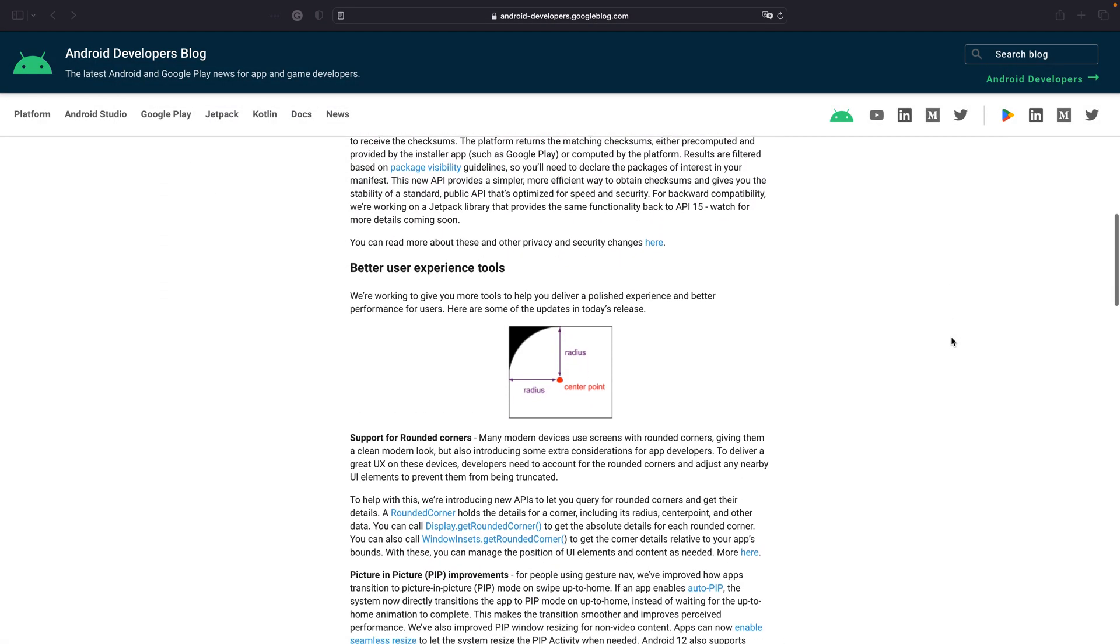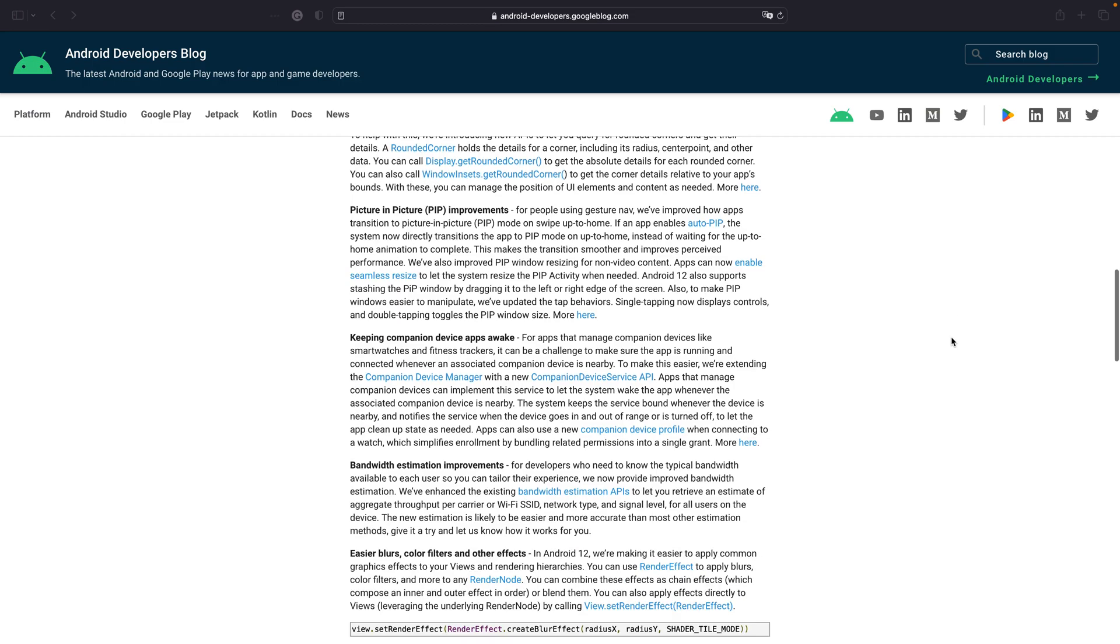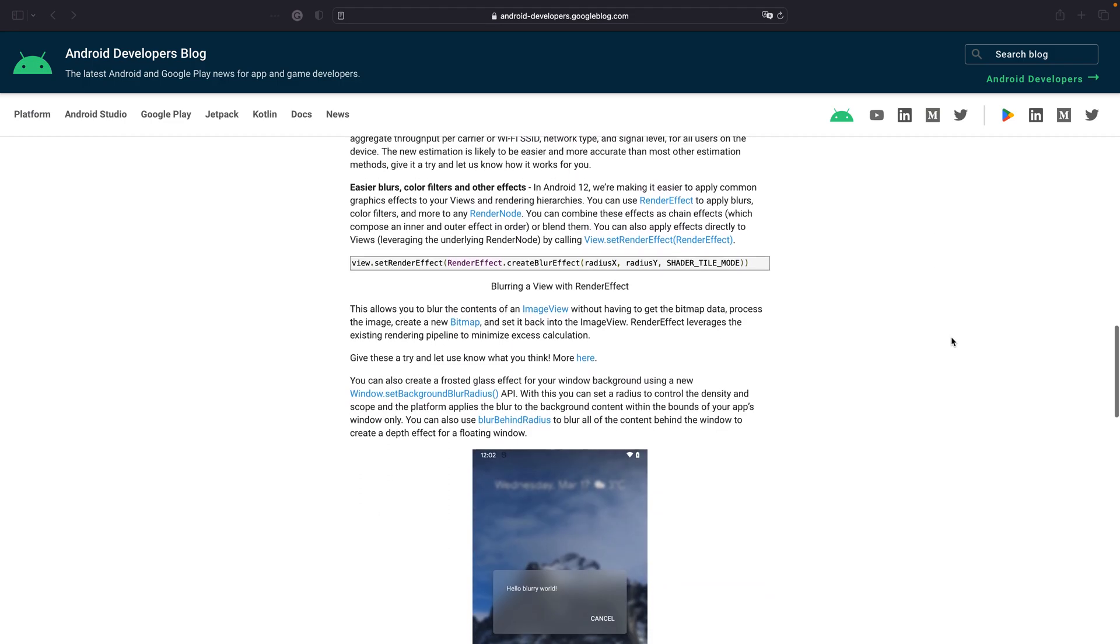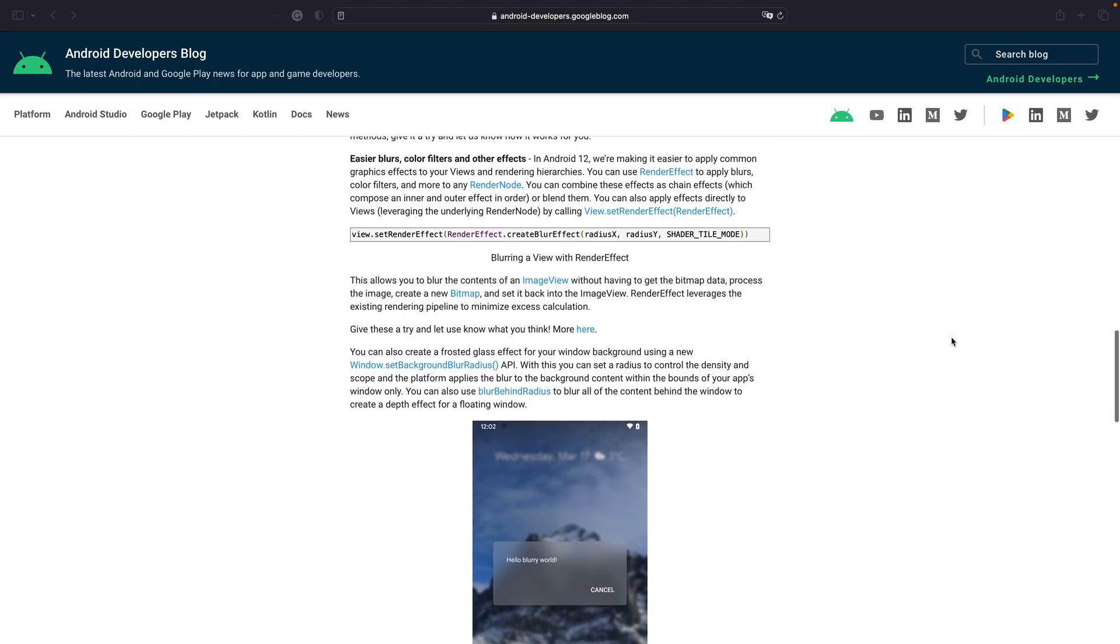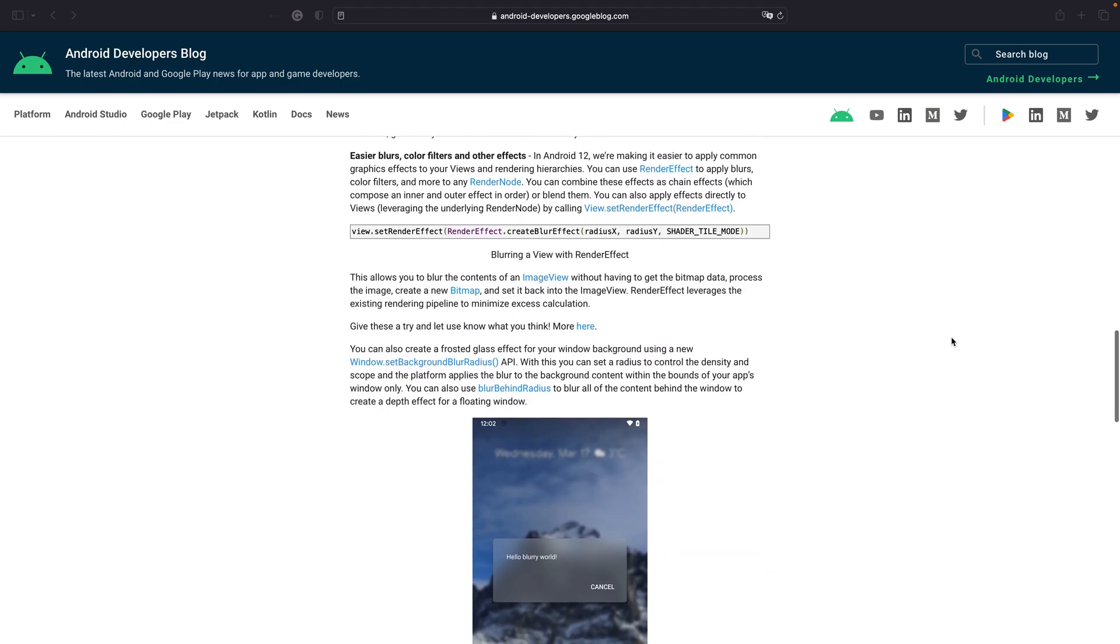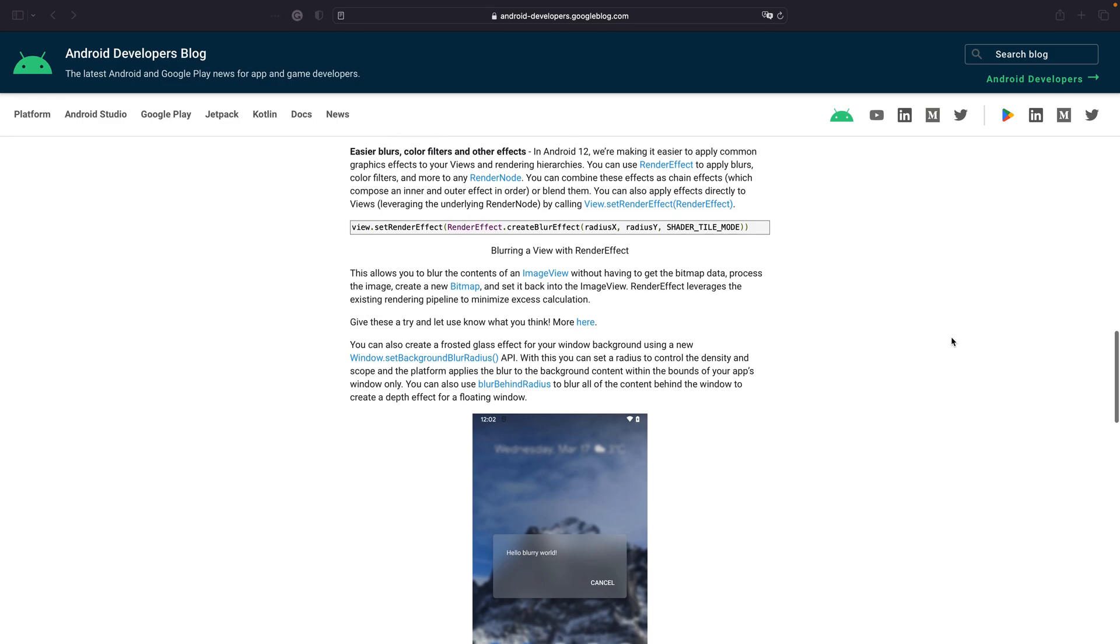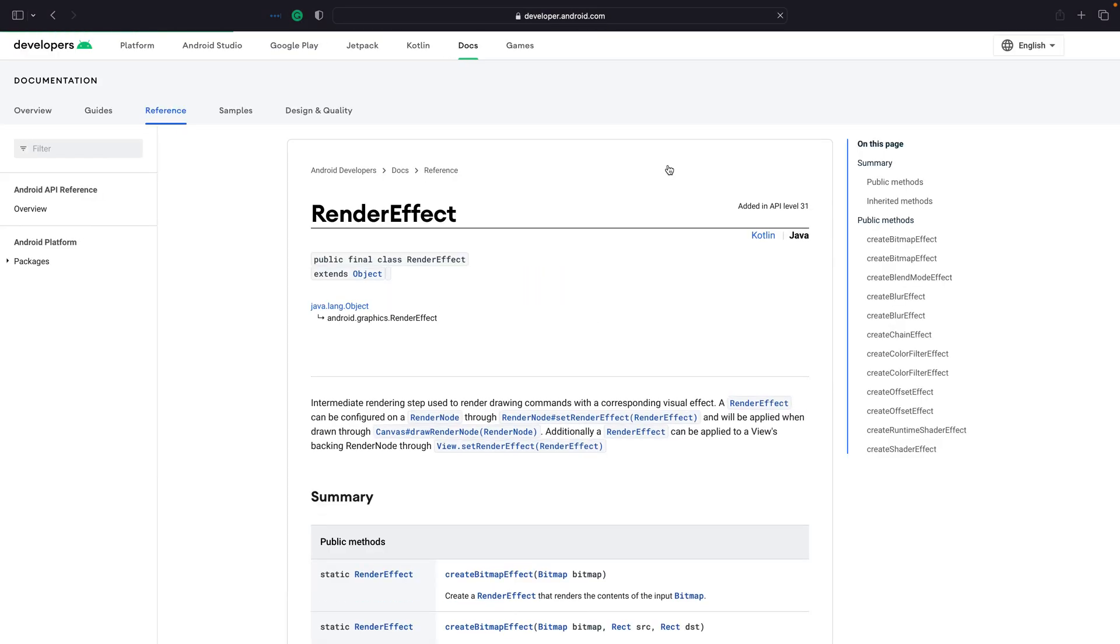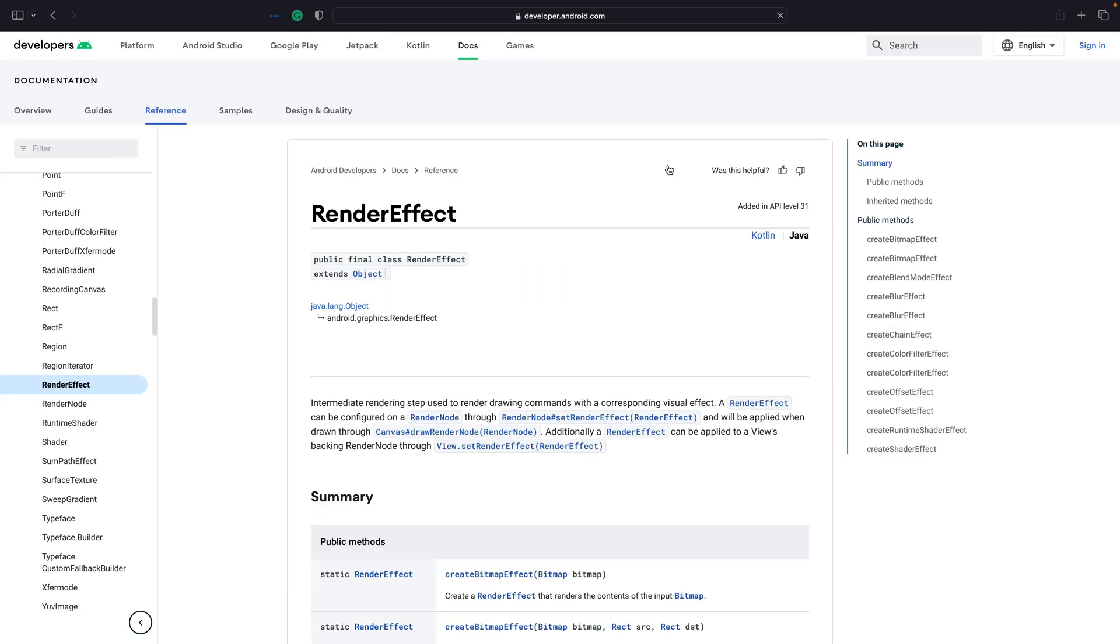It's even possible to chain multiple effects and apply them directly to a view or composable. I went through the documentation and figured out that I would need two graphical effects to achieve similar results: Blur and color matrix color filter.